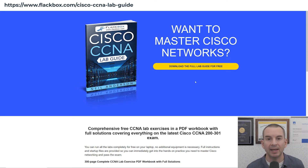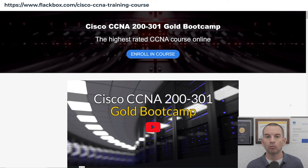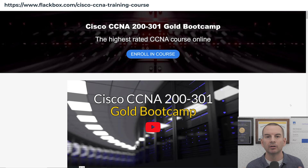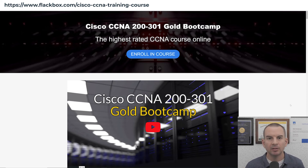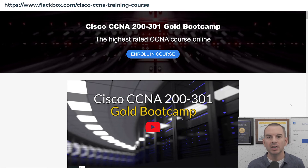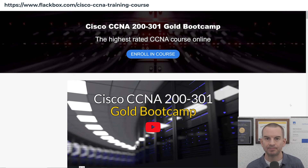If you want to get additional practice in the lab, then you can enroll in my Cisco CCNA Gold Bootcamp. It includes an additional 150 pages of troubleshooting exercises. To be able to troubleshoot the technology, you need to have a deeper understanding of it, and these labs are going to give you that, so it really is worth getting them.